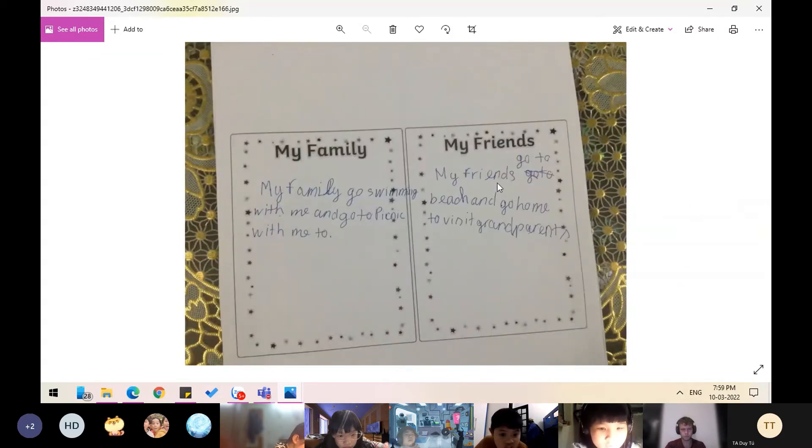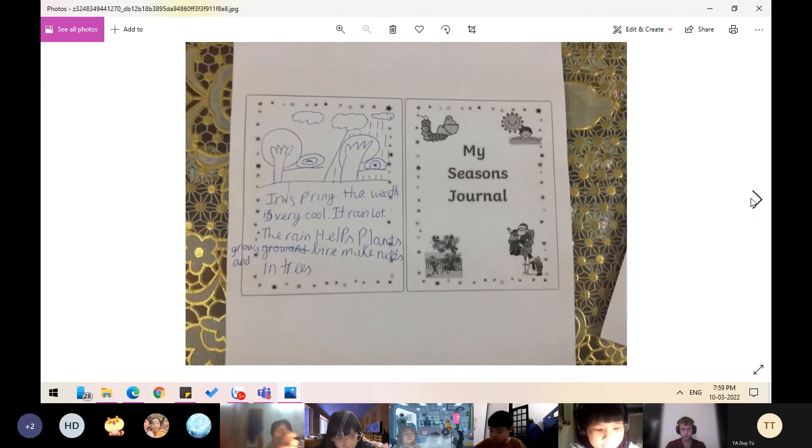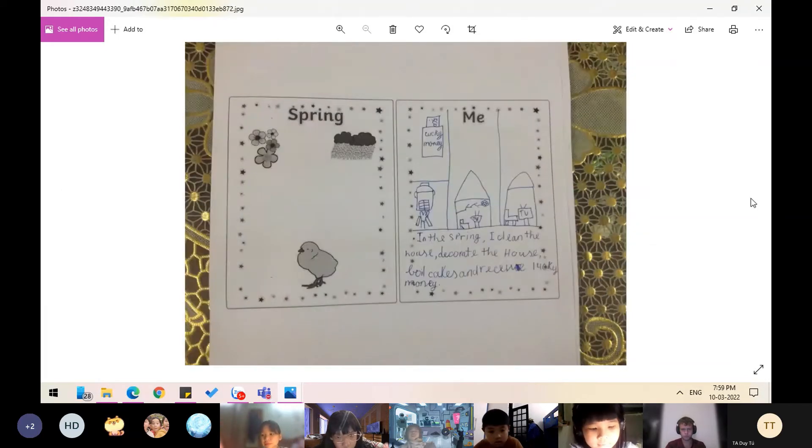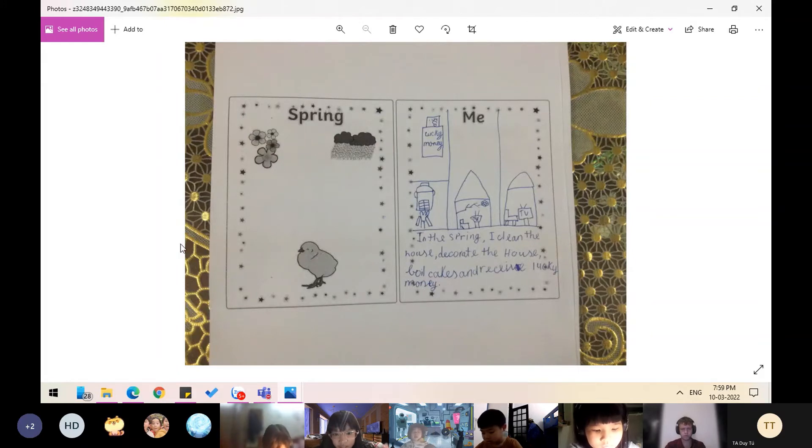In the spring, I clean the house, decorate the house, bake cakes, and receive lucky money.